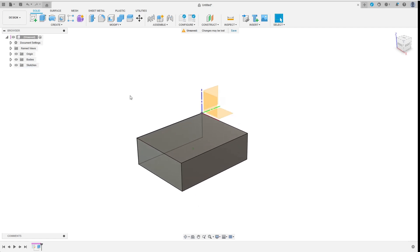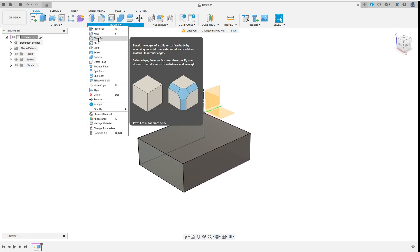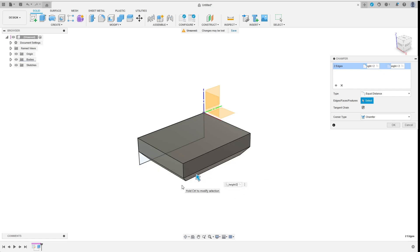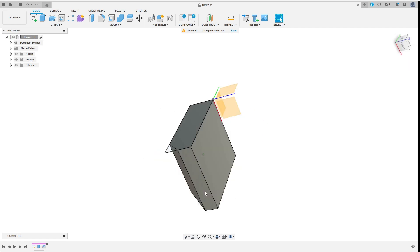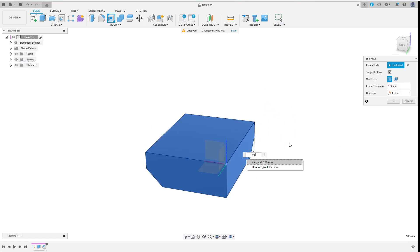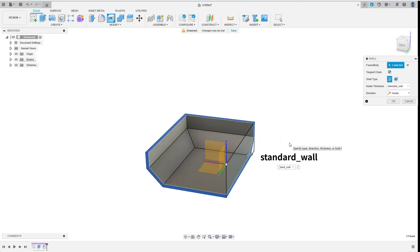I decided to add a large chamfer to the bottom part so I choose lower_height by 2 as chamfer length. Then I shell the body and enter standard wall as thickness.